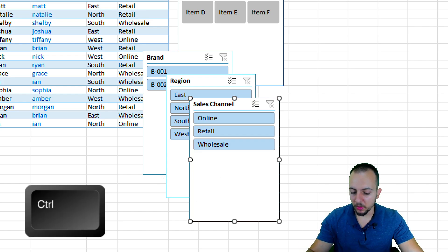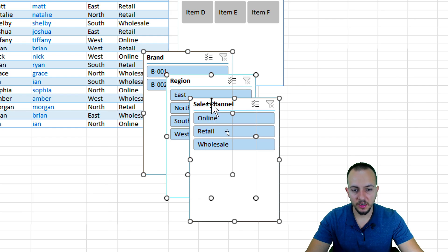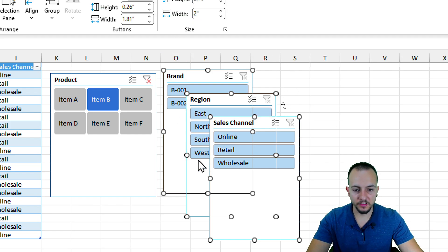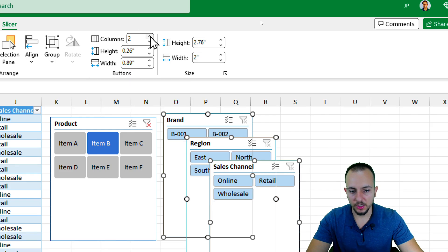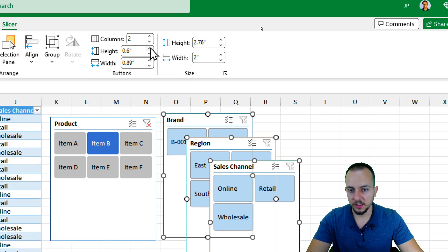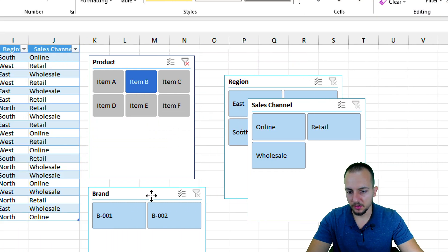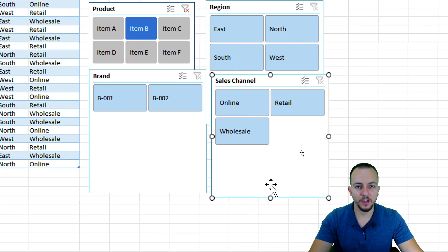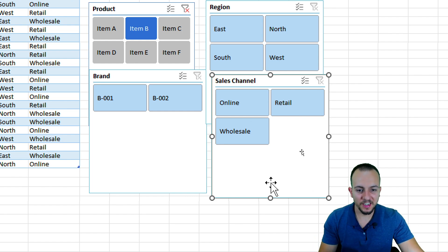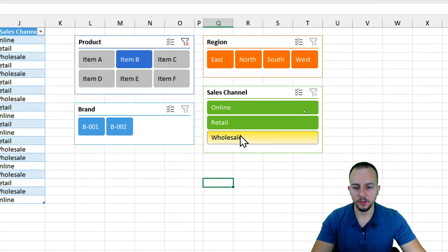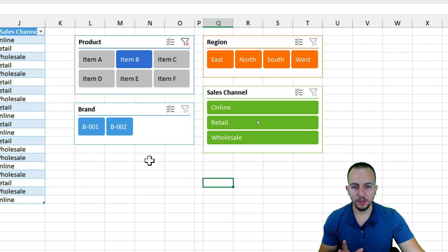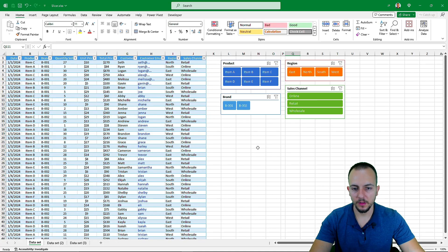I'll press and hold Ctrl to select all three slicers at once, then click, hold, and drag to reposition them. With all slicers selected, I can go to Columns to change how many columns to display and adjust the height and width. I'll take a moment to organize the layout — now it looks much better.